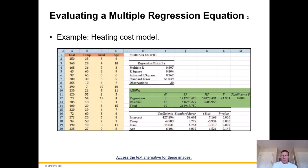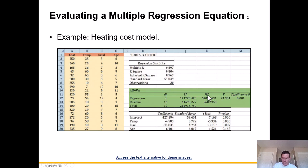Looking at the heating cost model — highlighted in green — you can see the regression degrees of freedom, the sum of squares, the mean square, and the F value of 21.91. The F value is high, which is good. And notice that the significance is 0.0000.